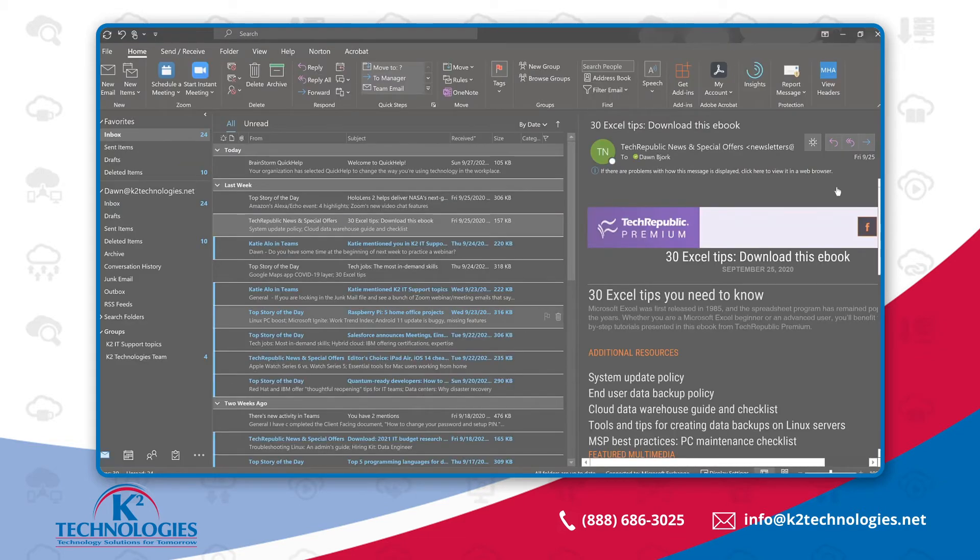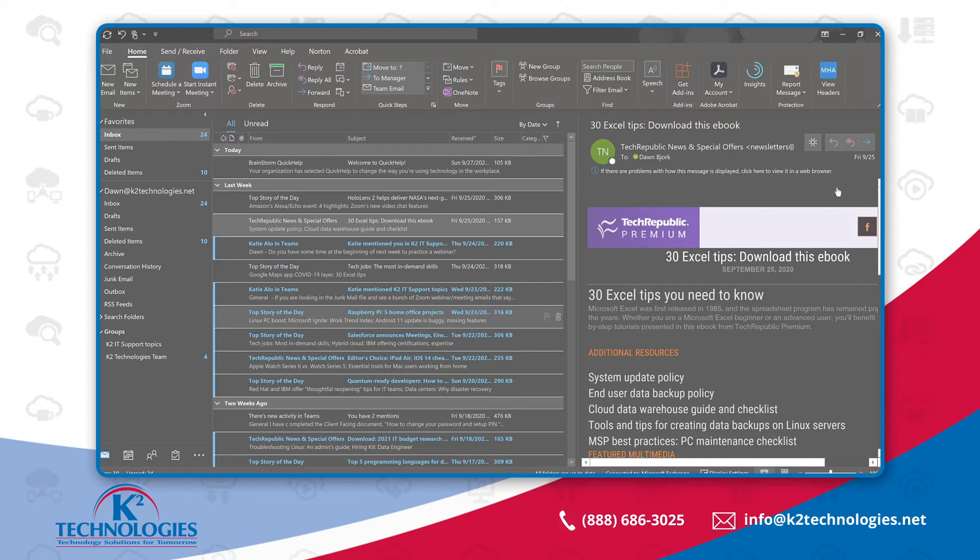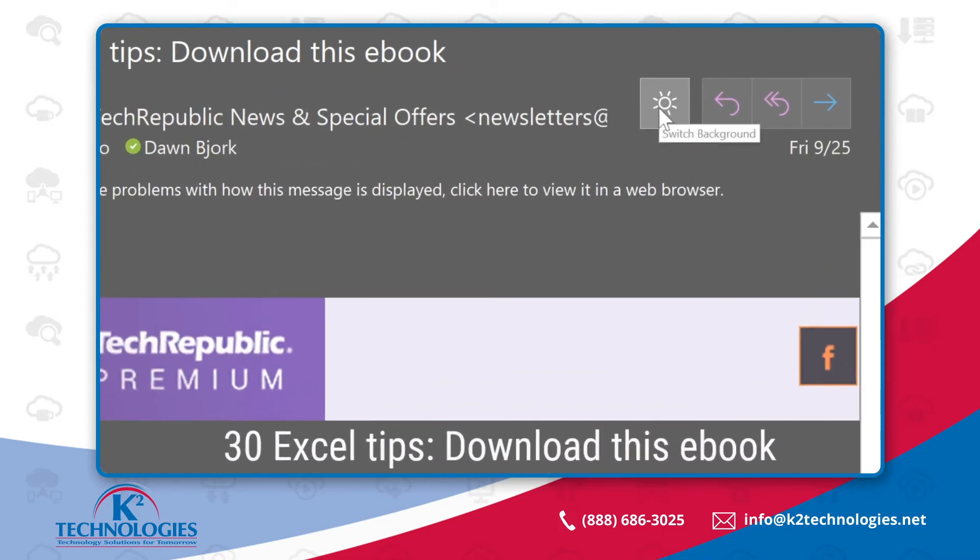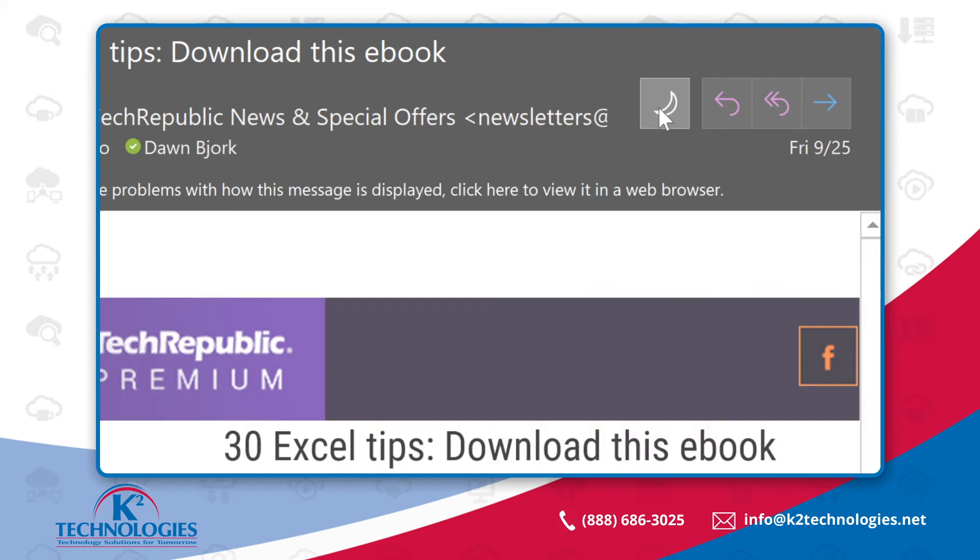With Outlook 365, you have the option to show a message with the white background. To change this, that is to turn the lights back on, look for these toolbar options. For instance, with this message shown in the reviewing pane, here is Switch Background. Change it back. Simply click on the moon.